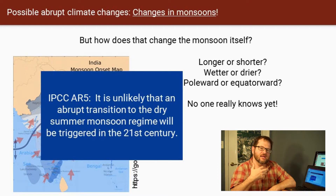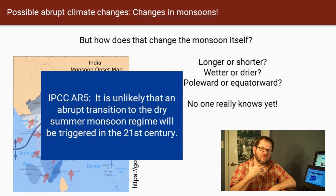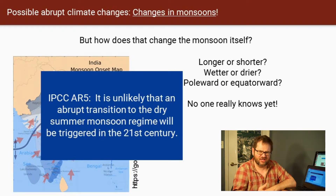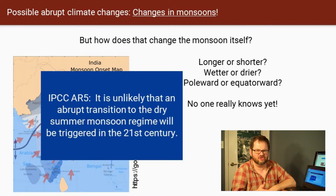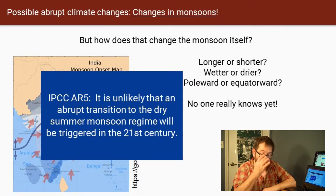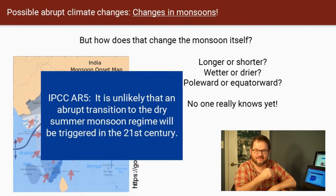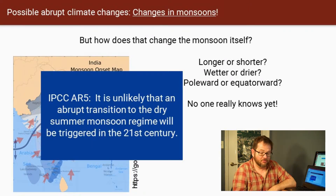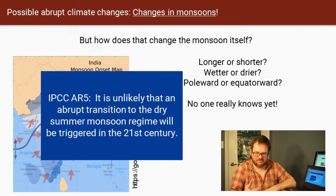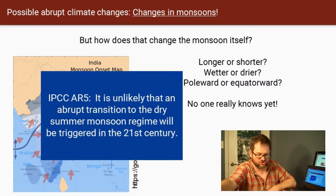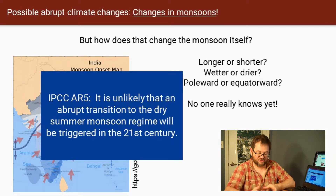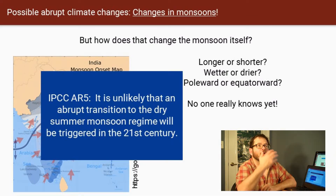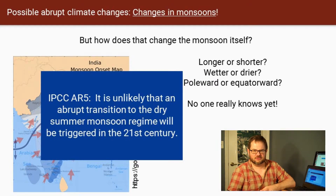We do know it's unlikely there will be a complete collapse of the monsoon system into a dry climate regime in the 21st century. But changes — like the monsoon propagating farther north than it used to, so places that didn't get rain now get a lot, while places that relied on the monsoon get passed by — could become a really big mess.